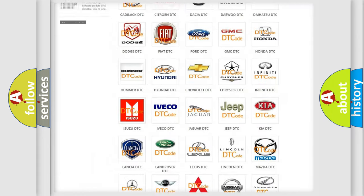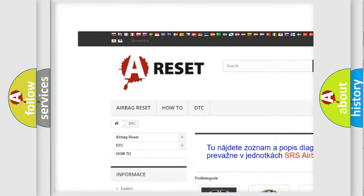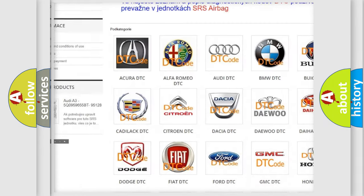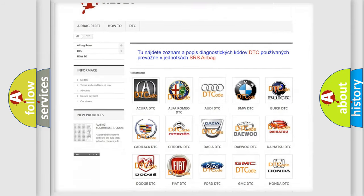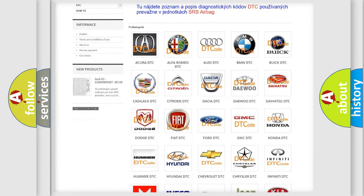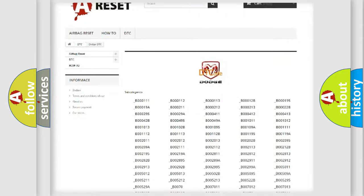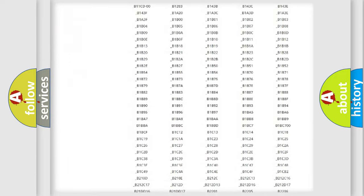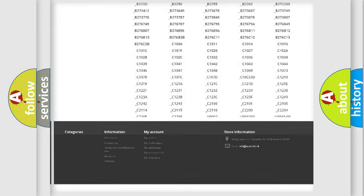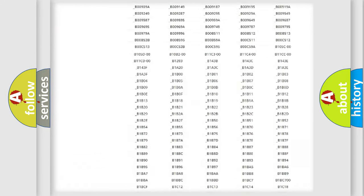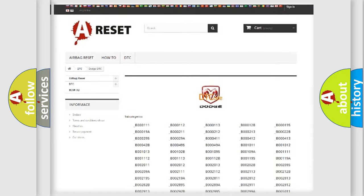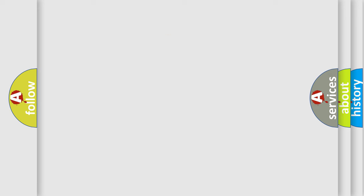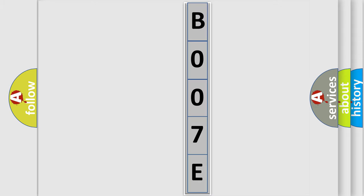Our website airbagreset.sk produces useful videos for you. You do not have to go through the OBD2 protocol anymore to know how to troubleshoot any car breakdown. You will find all the diagnostic codes that can be diagnosed in Dodge vehicles, and also many other useful things. The following demonstration will help you look into the world of software for car control units.